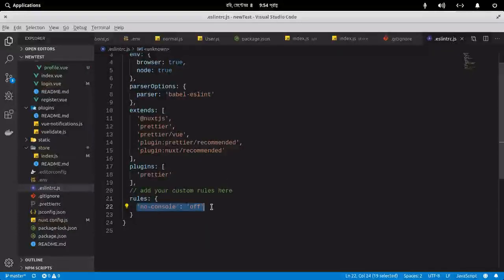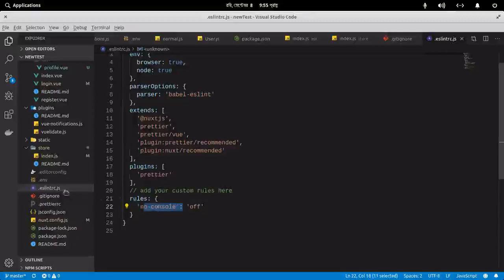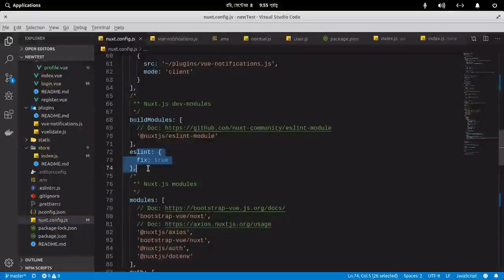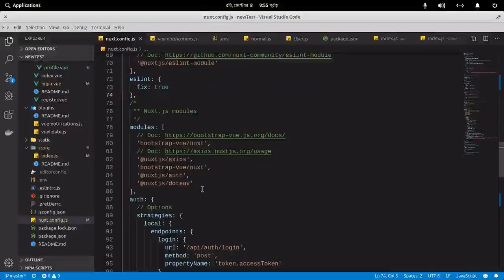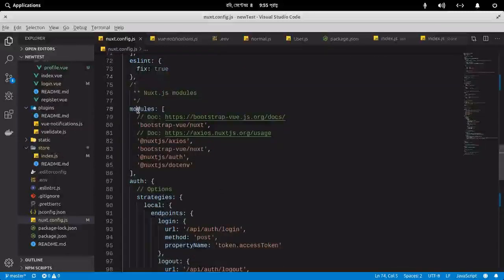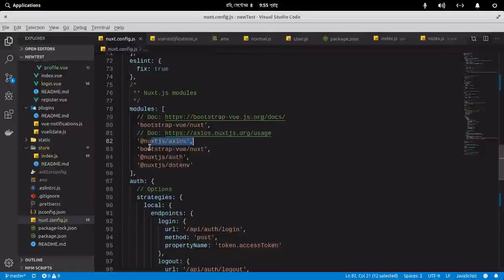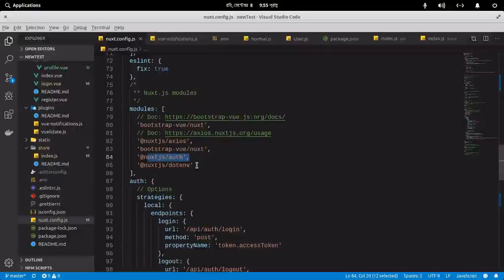You can configure ESLint in the `.eslintrc.js` file and apply different rules. I've implemented one rule — `no-console` — which means no error will be shown for `console.log`. You can also set `fix: auto`, which means ESLint will automatically fix errors. These are the different modules I've used: Nuxt Axios, BootstrapVue, the Nuxt auth module, and the dotenv module.